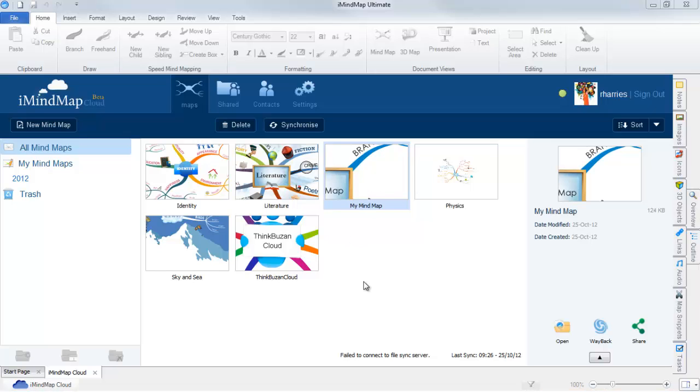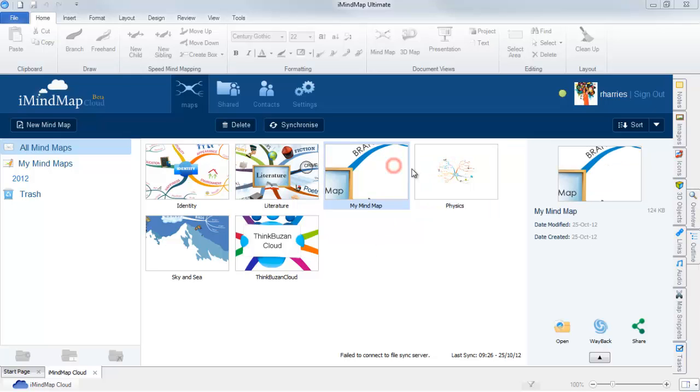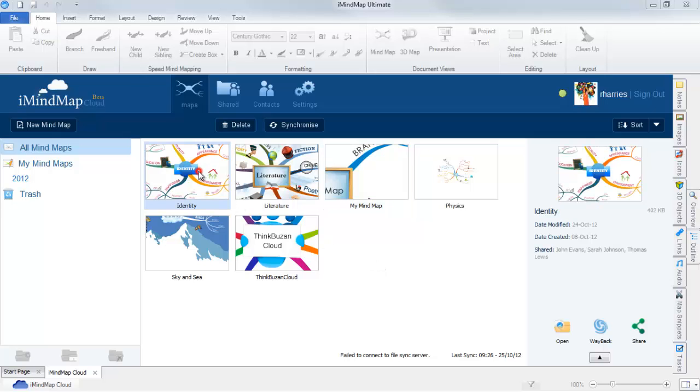By clicking on the thumbnail, you can see that information regarding the selected mindmap will appear on the right-hand side. This displays the modified date and created date. If I click on another thumbnail, you can see that this preview section will also display which contacts the map has been shared with.